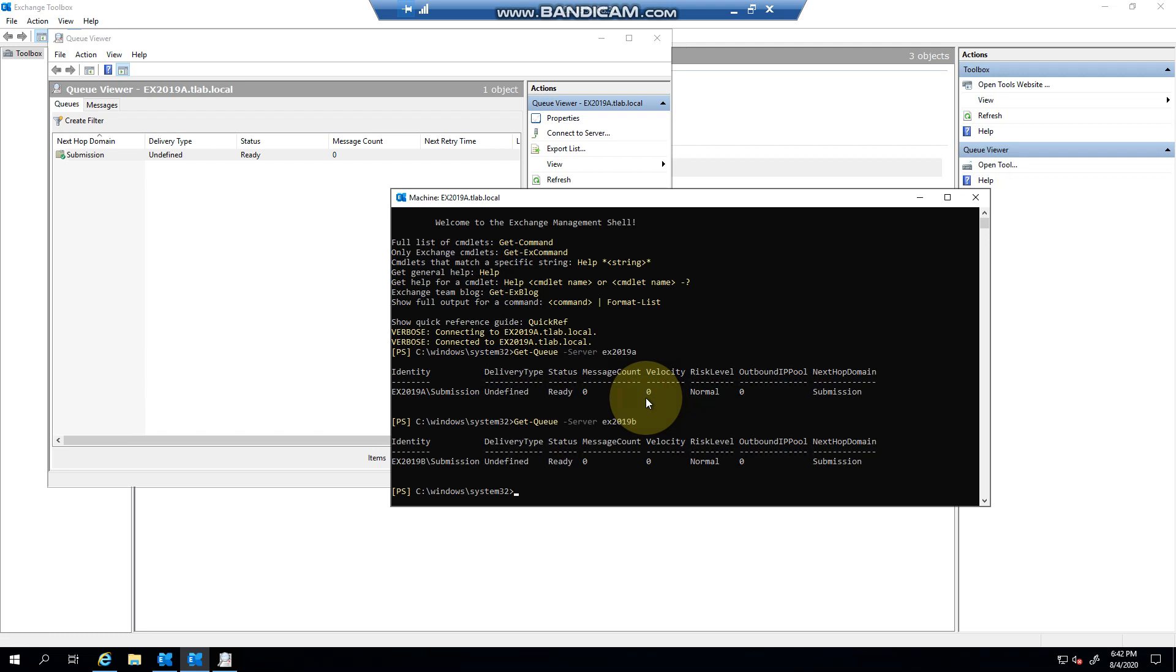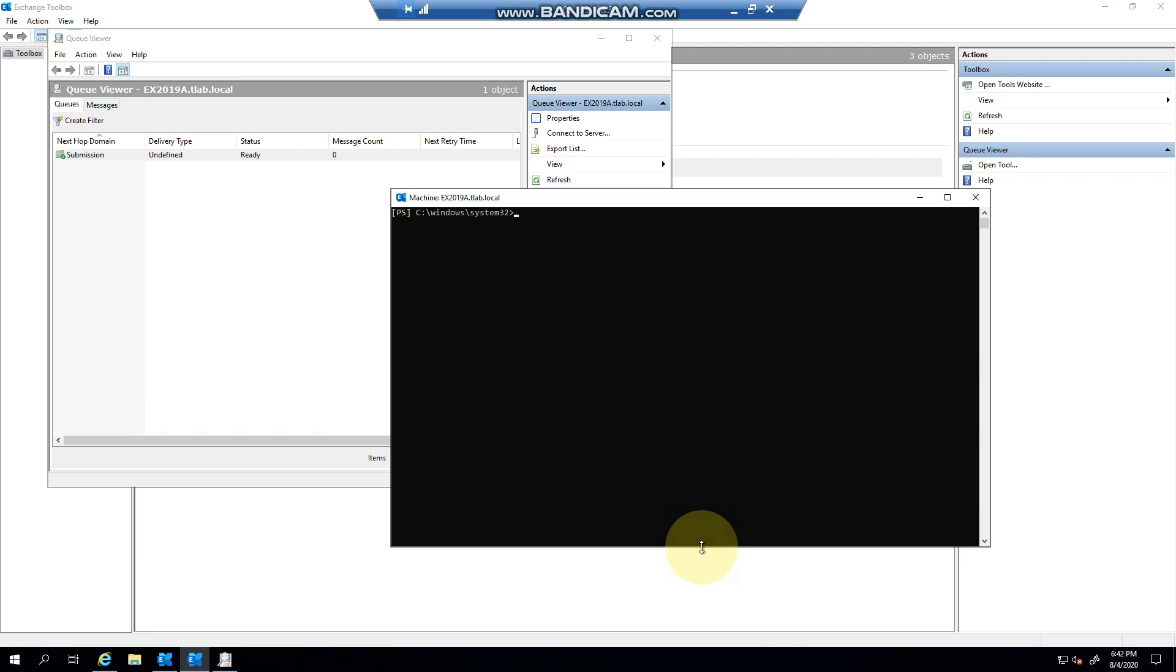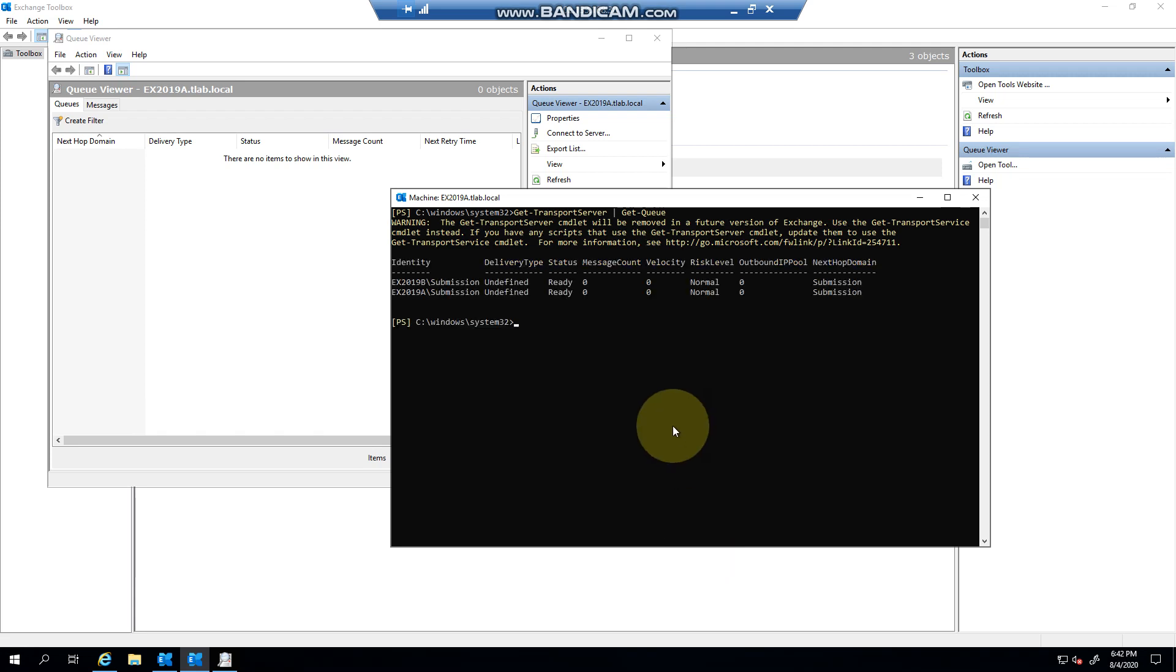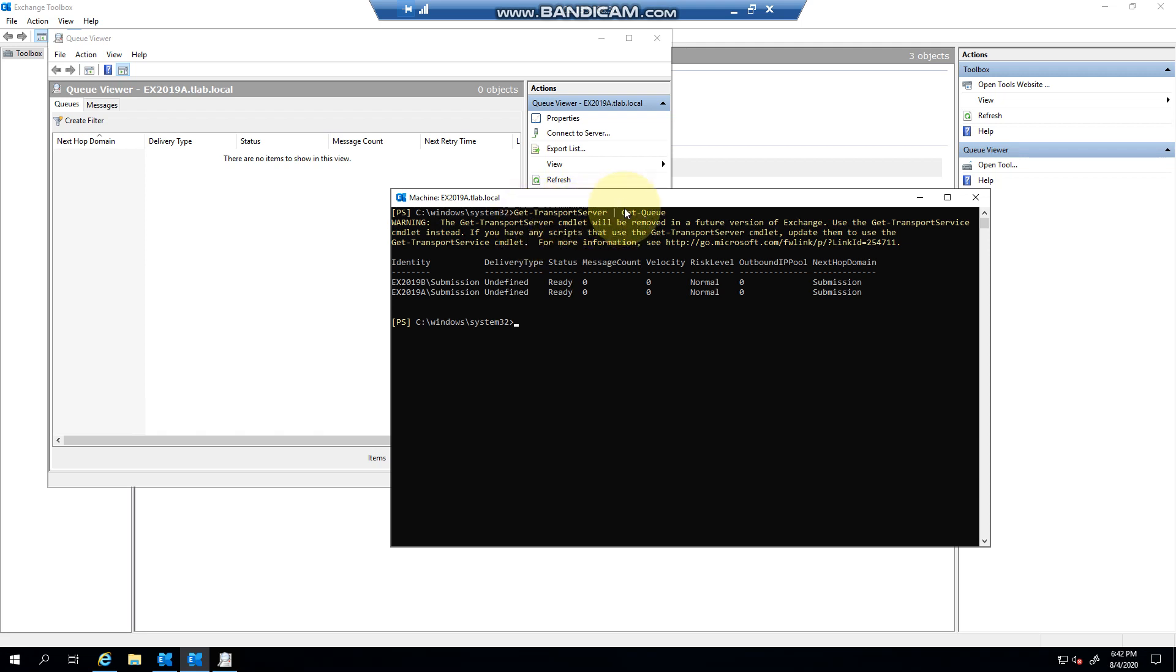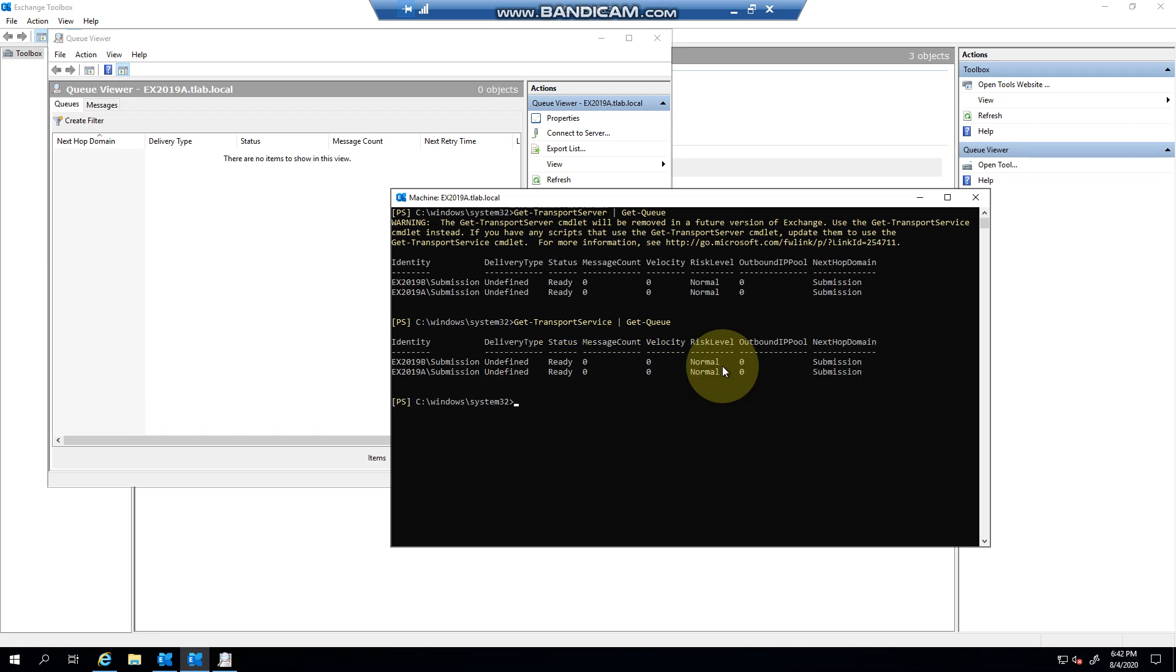Let me clear the screen so you can see. It says Get-TransportServer, pipe it to Get-Queue. So every transport server in the organization - now it's being replaced with transport service - and it'll basically do the same thing without the warning.